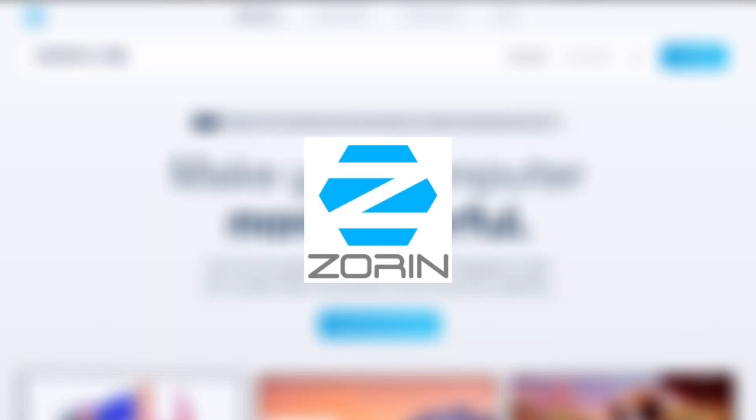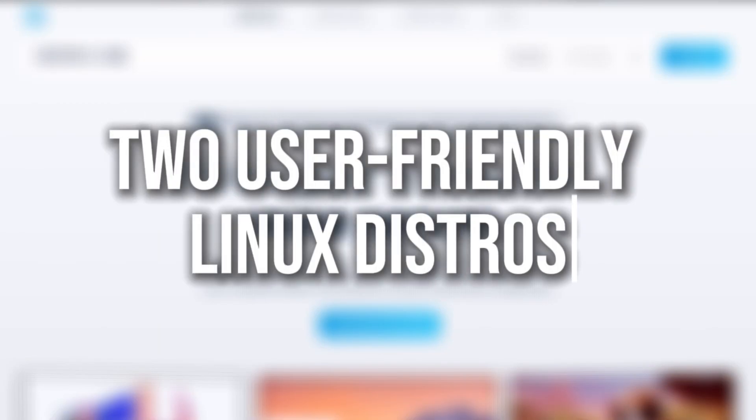Hey everyone! Today, we're comparing Zorin OS and Kubuntu, two user-friendly Linux distros, to find out which is the better choice in 2025.